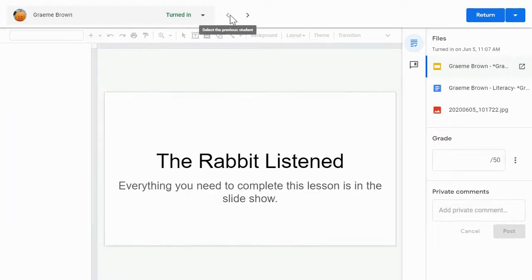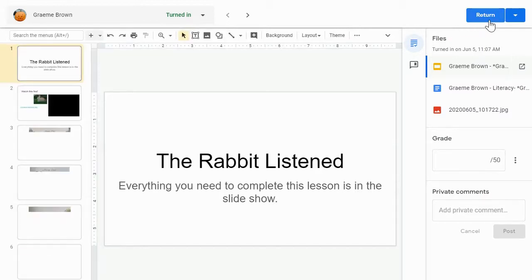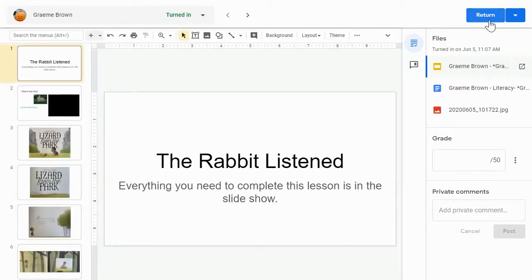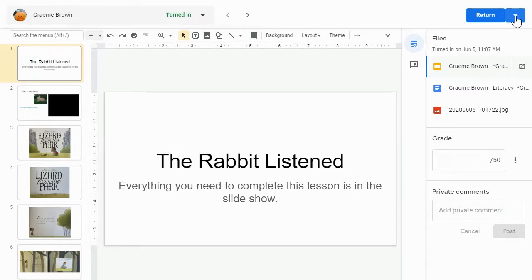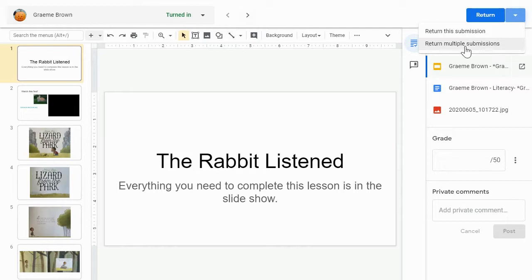If we turn our attention to the upper right-hand corner, I've got my button here to return this to the student. So after I've graded it or given them feedback, I can click to return it. Similarly, if I want to use these toggle arrows to go through every student in the class, I can click this drop-down next to the return to return multiple submissions, meaning everybody that I had graded that was ready to be returned.